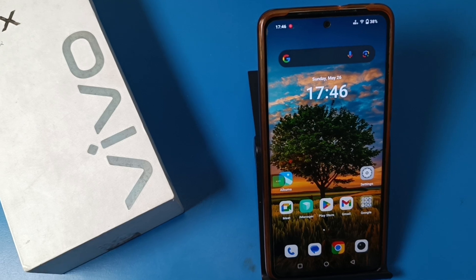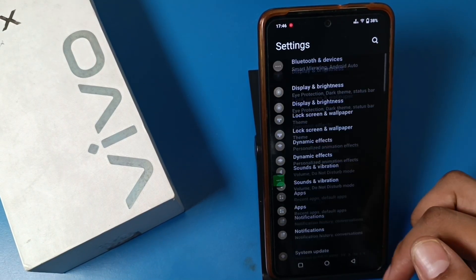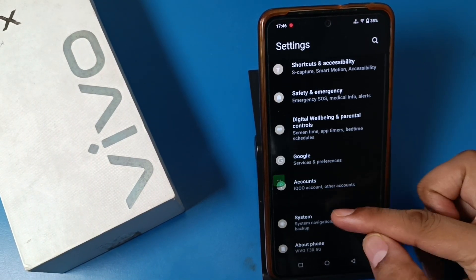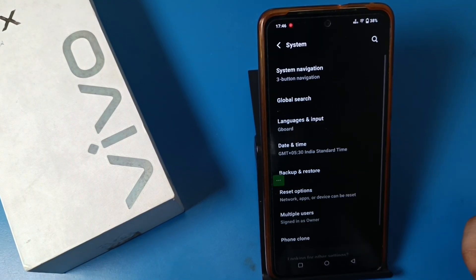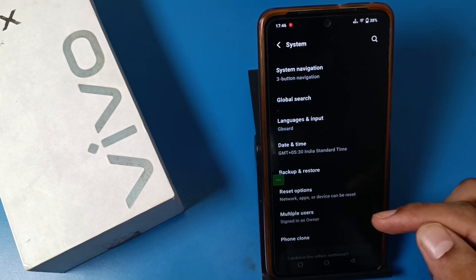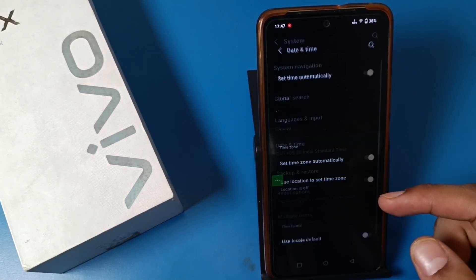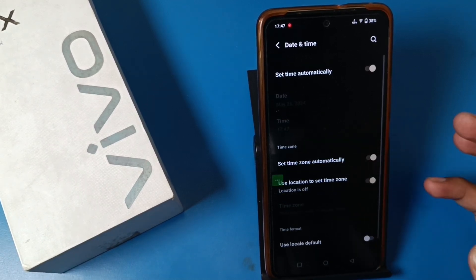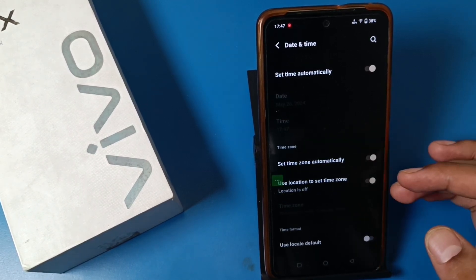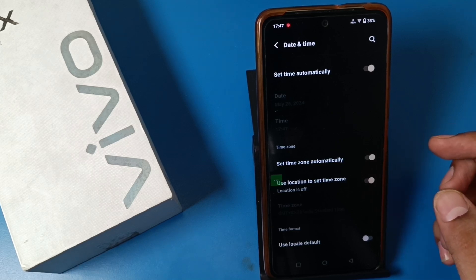First, you have to open the Settings option and swipe down. You can see there is a System App Settings, and here there is a Date and Time option. You can also search for Date and Time in the search bar.